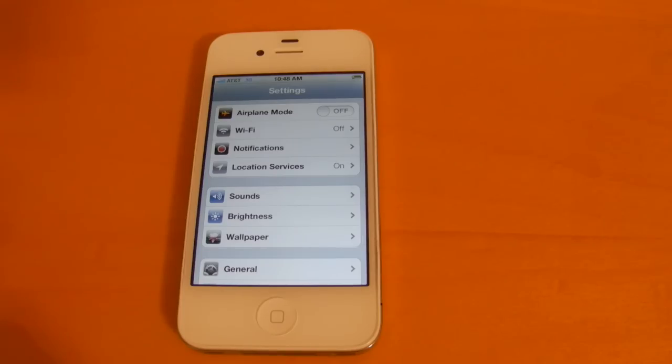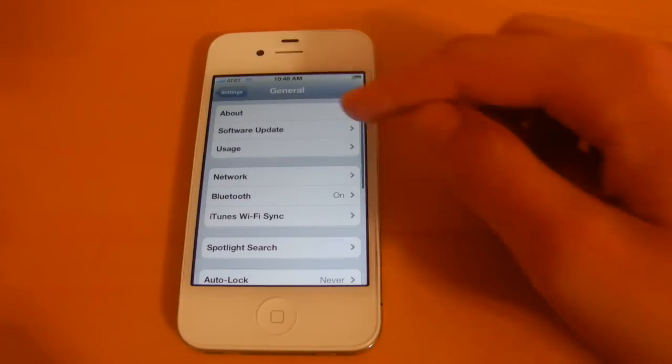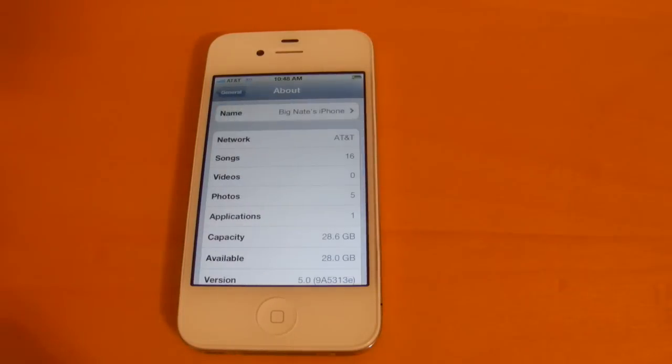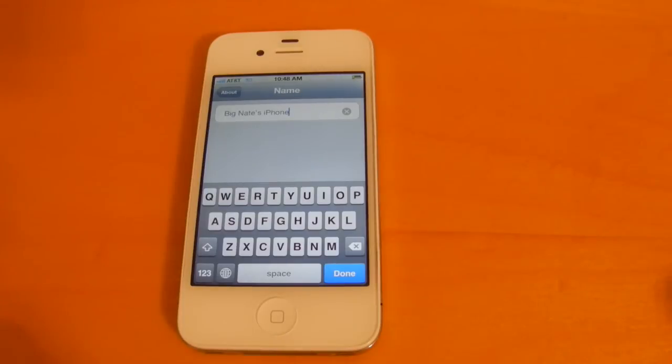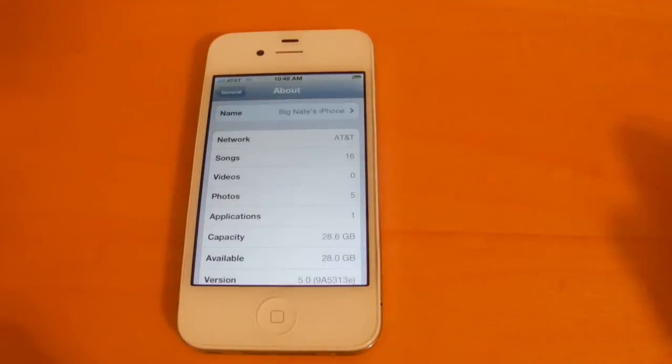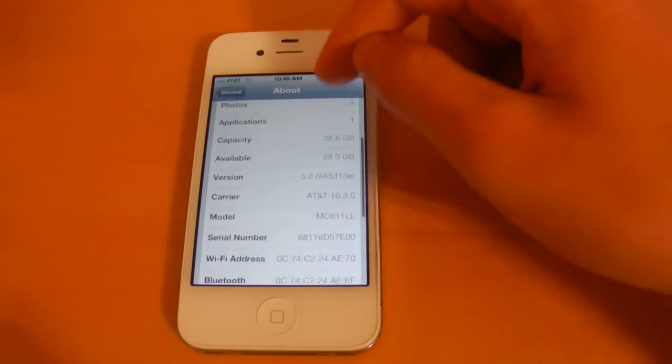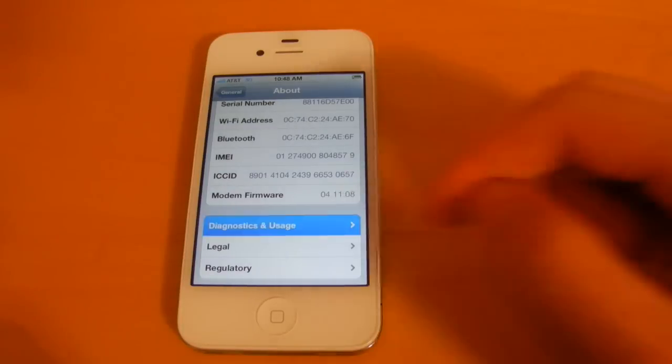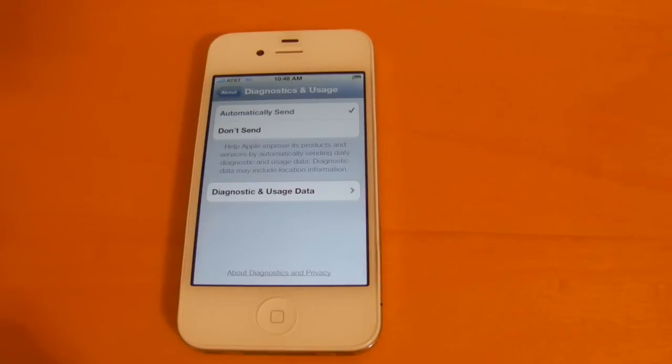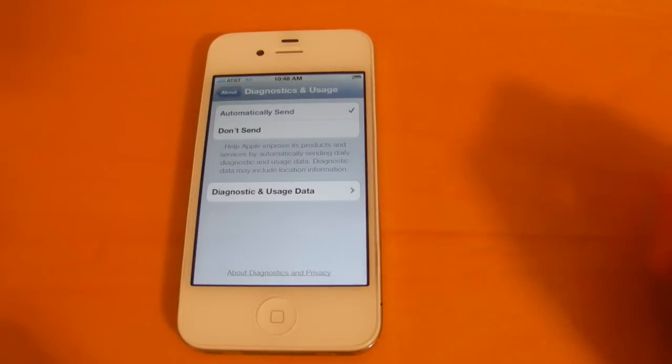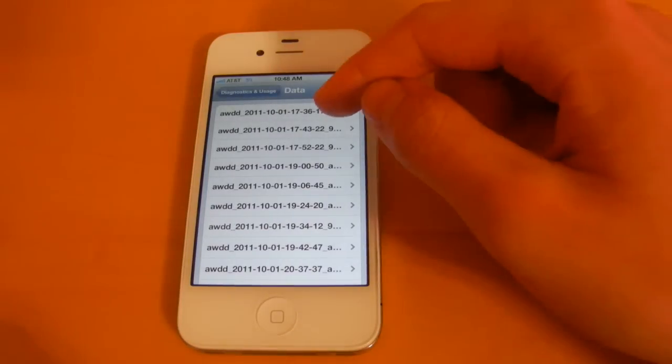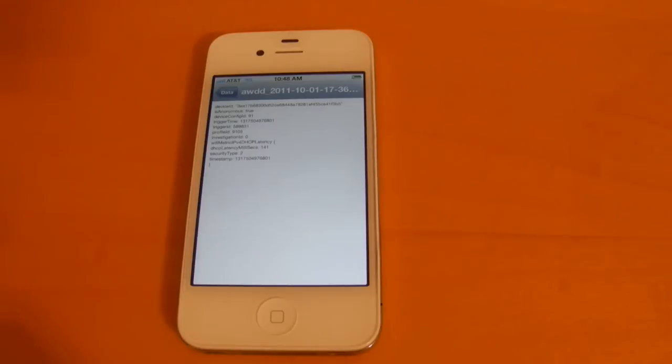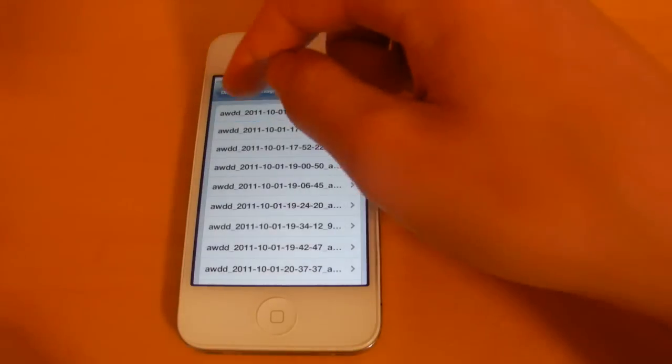Next we're going to take a look at general and about. So in here you'll be able to change the name of your device. So you'll be able to do that right here without having to use iTunes. If you scroll down here you're going to see the diagnostics and usage section. So here you'll be able to enable or disable the feature and you can also take a look at individual diagnostics and usage data. So there that is.